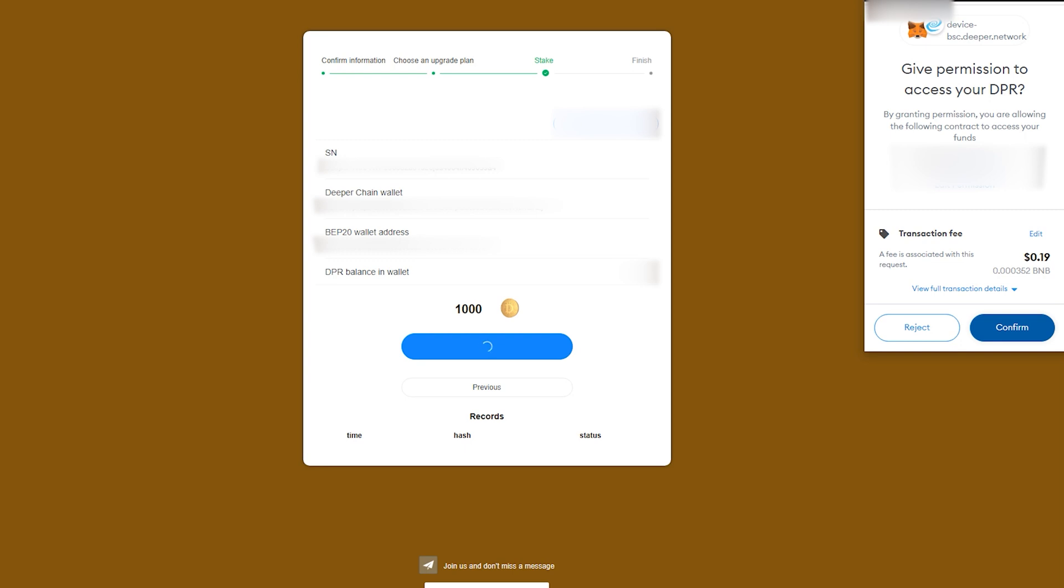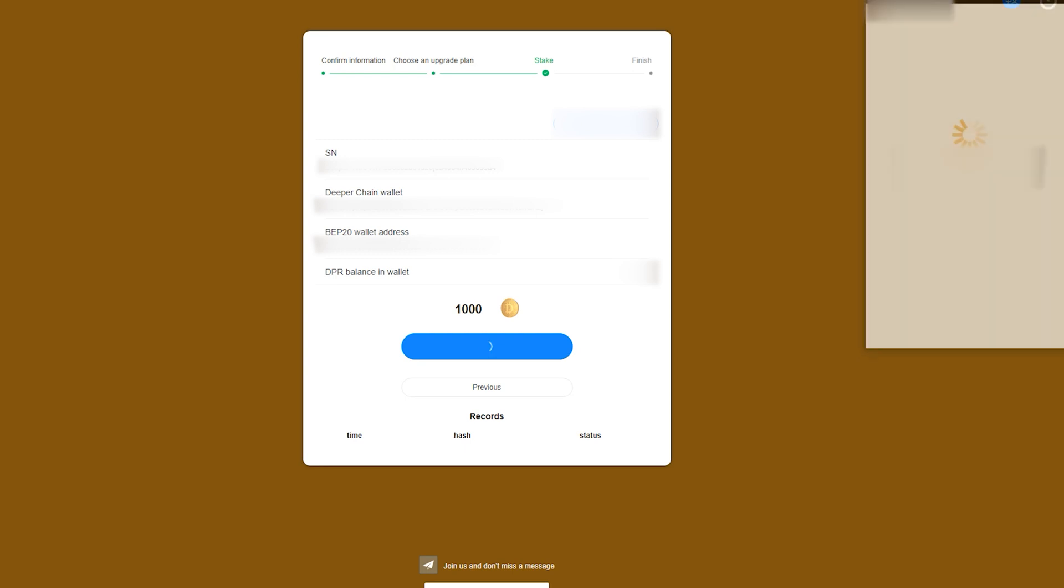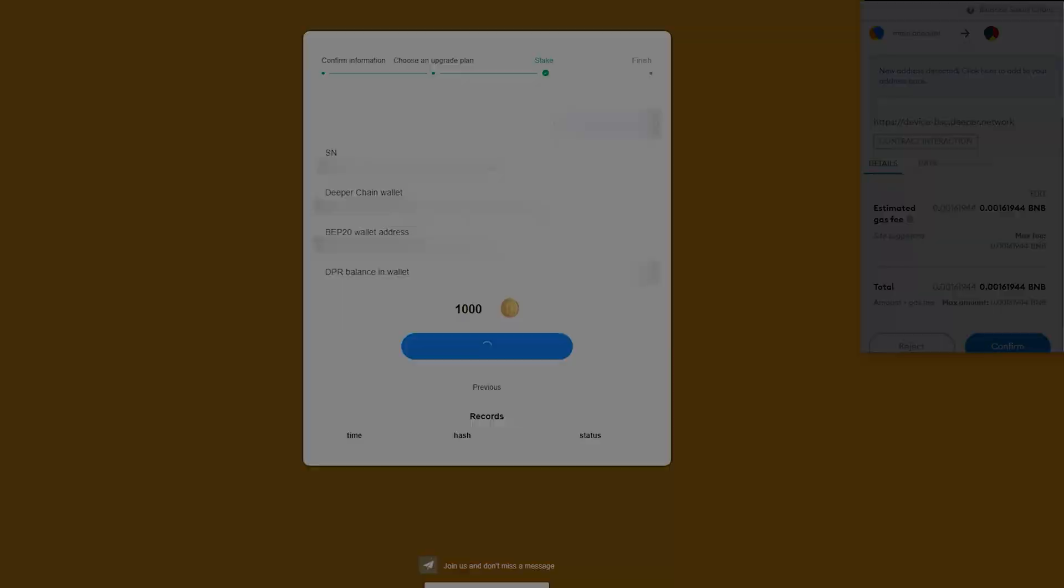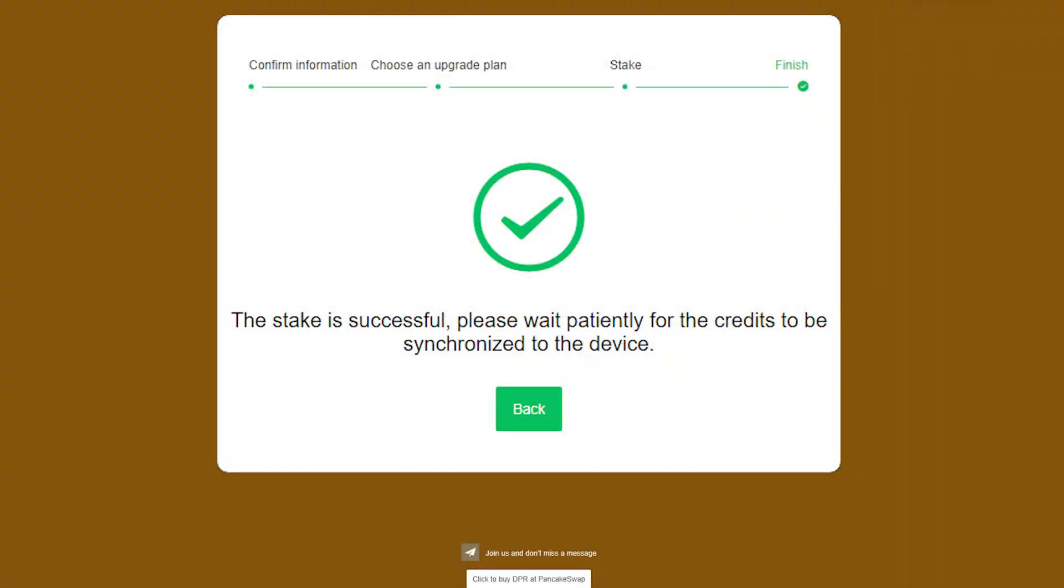The next transaction should appear automatically. This is the actual staking transaction, and will be a bit more expensive than the last one. Once this transaction has been completed, you should get a green checkmark indicating you have successfully staked.